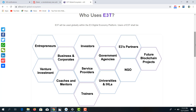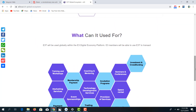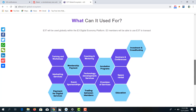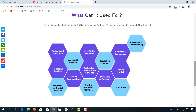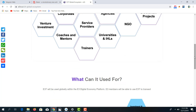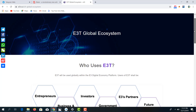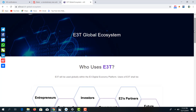The E3 token can be used globally within this E3 digital economy platform for investment and funding, seminars and conferences, incubation programs for entrepreneurs, coaching and mentoring, membership payments, trading between members, education, and much more. The E3T platform is a very robust platform designed to give maximum protection, maximum funding, maximum security, and maximum output and input for entrepreneurs and investors alike within the ecosystem.